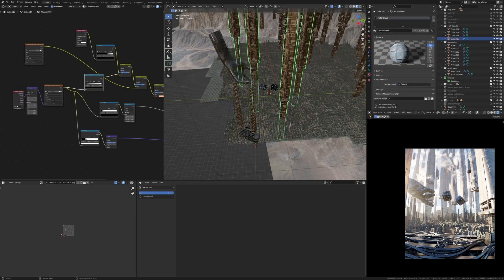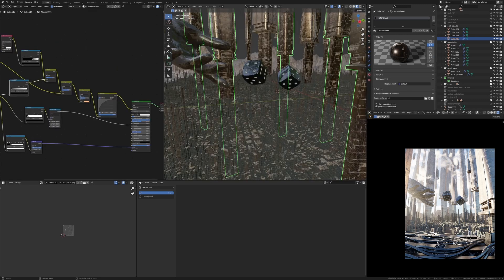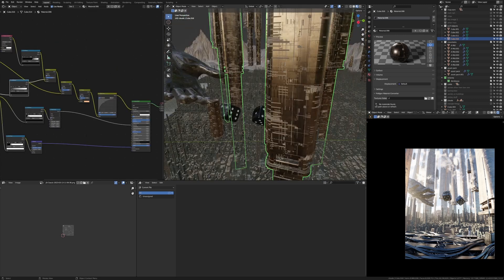Now let's do these sci-fi pillars. So these are things I modeled myself just going after a look I wanted to create. You can actually download them on my Gumroad page, I have them as a free asset and then I just made one and then I just duplicated it around.